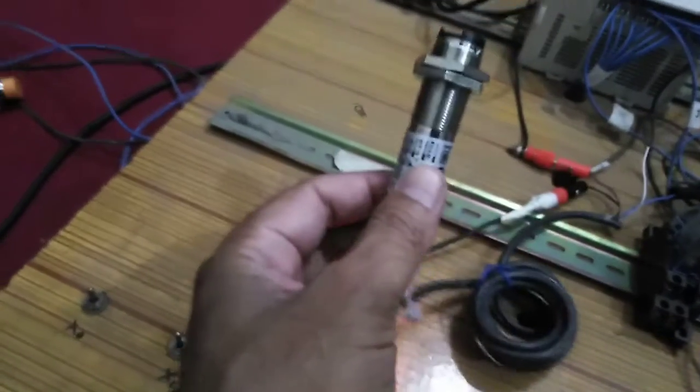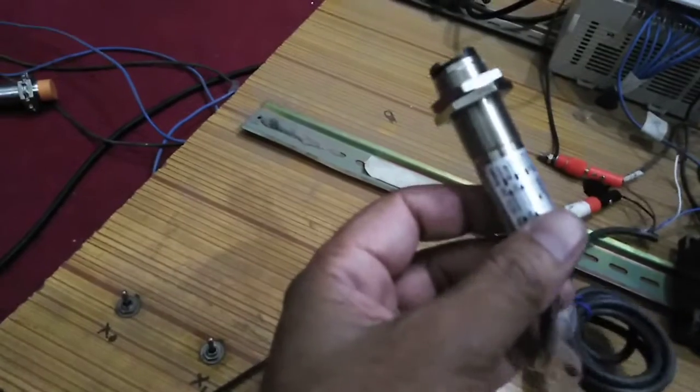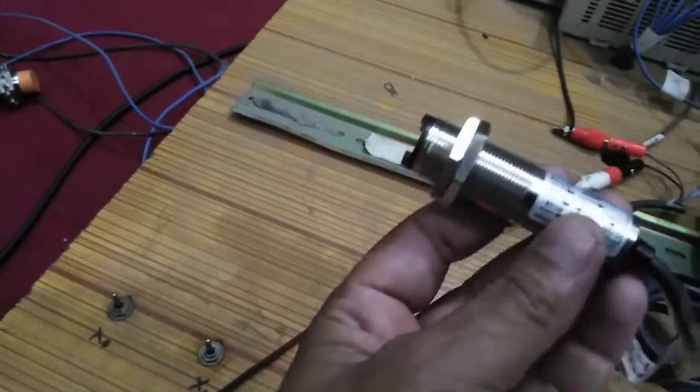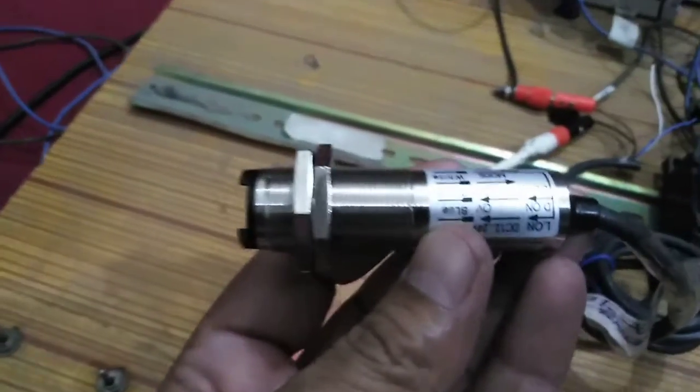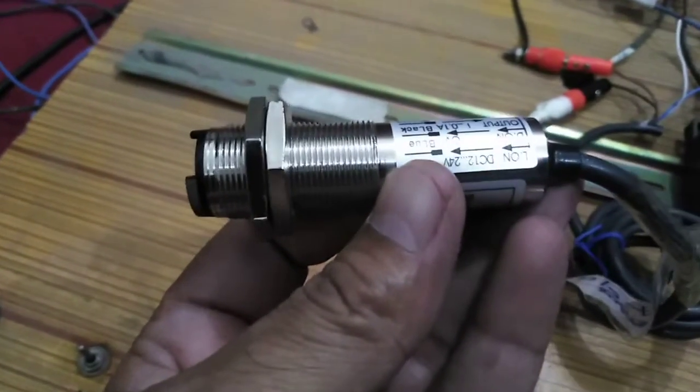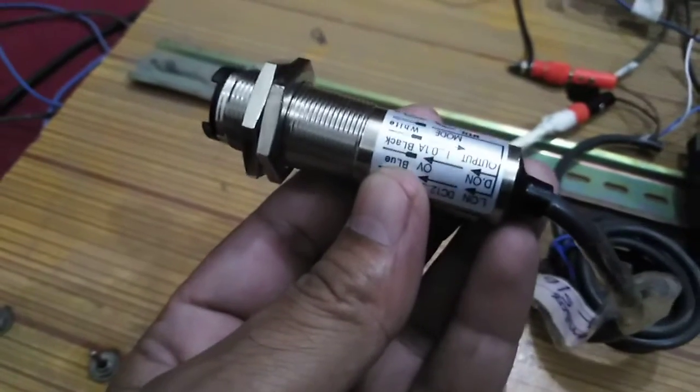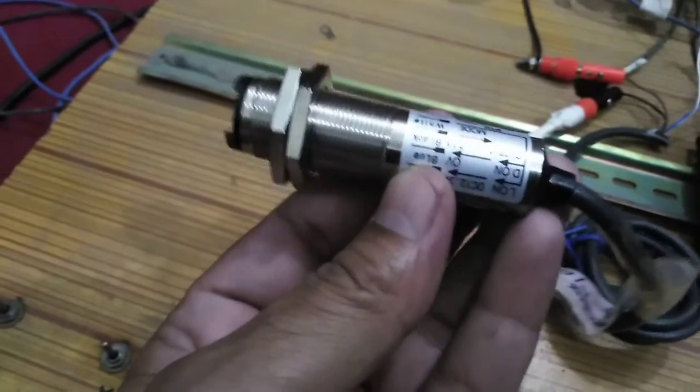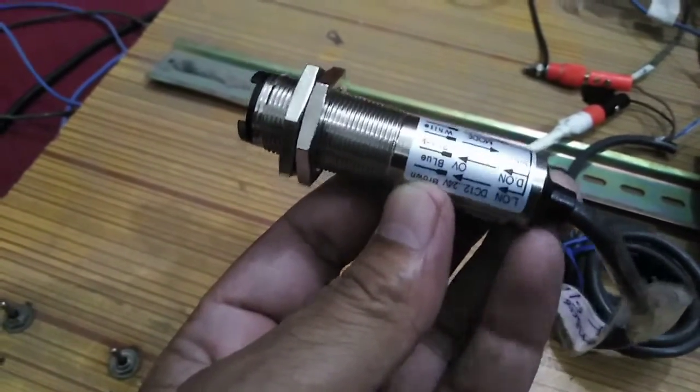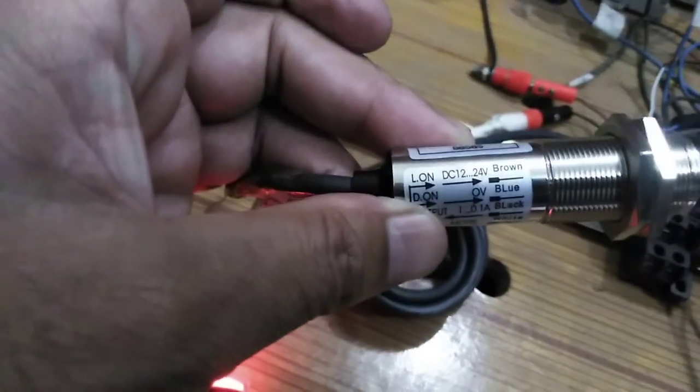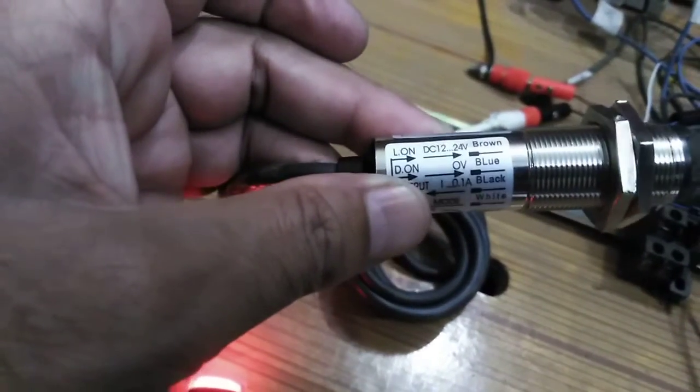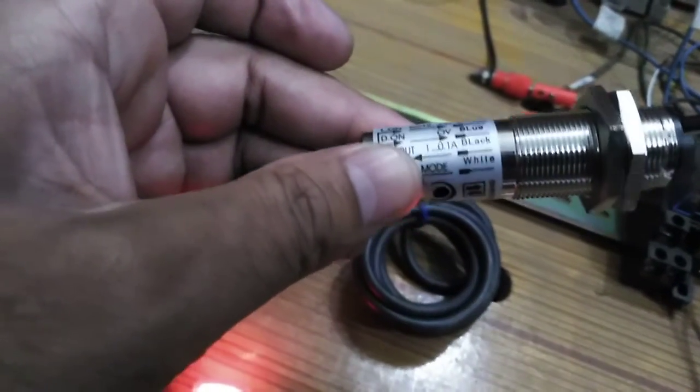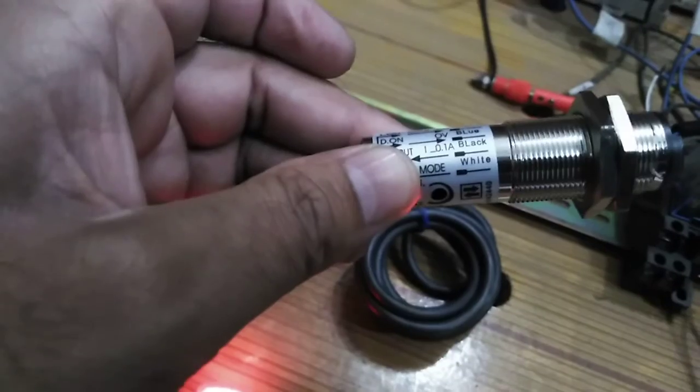One other type of sensor is a light sensor. This is a light sensor. You can see that it has four wires: one is brown, one is blue, one is black, and one is white.